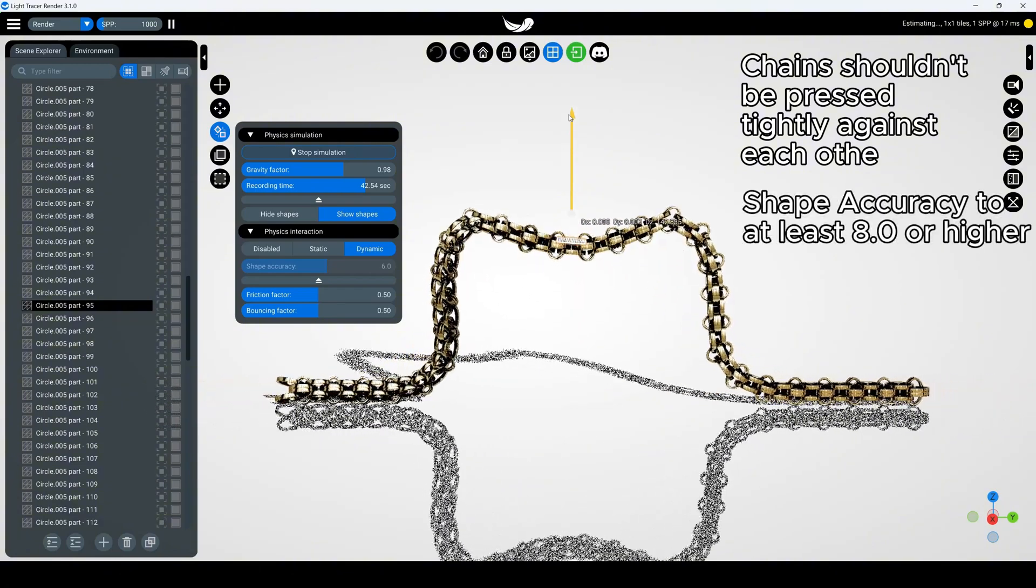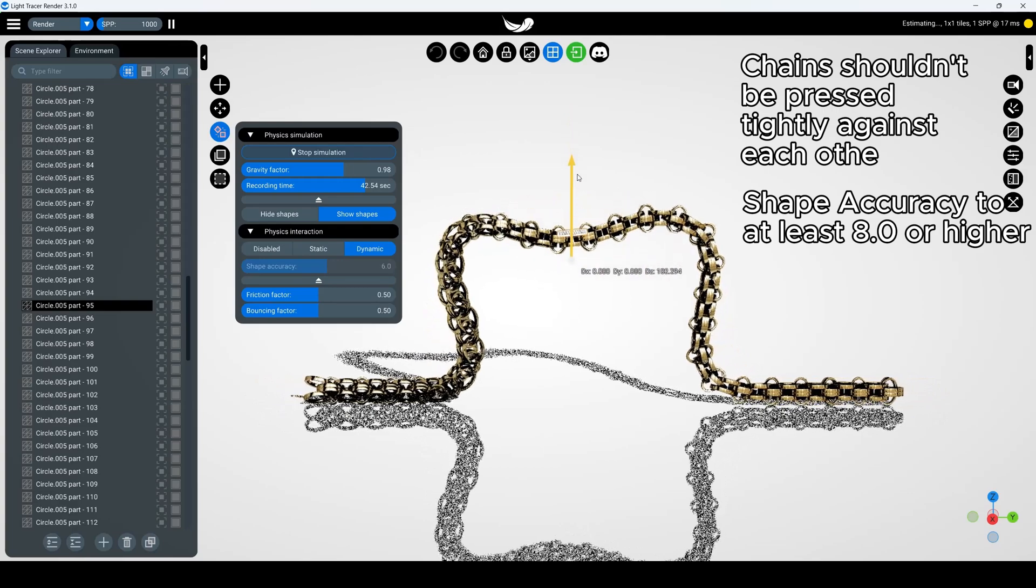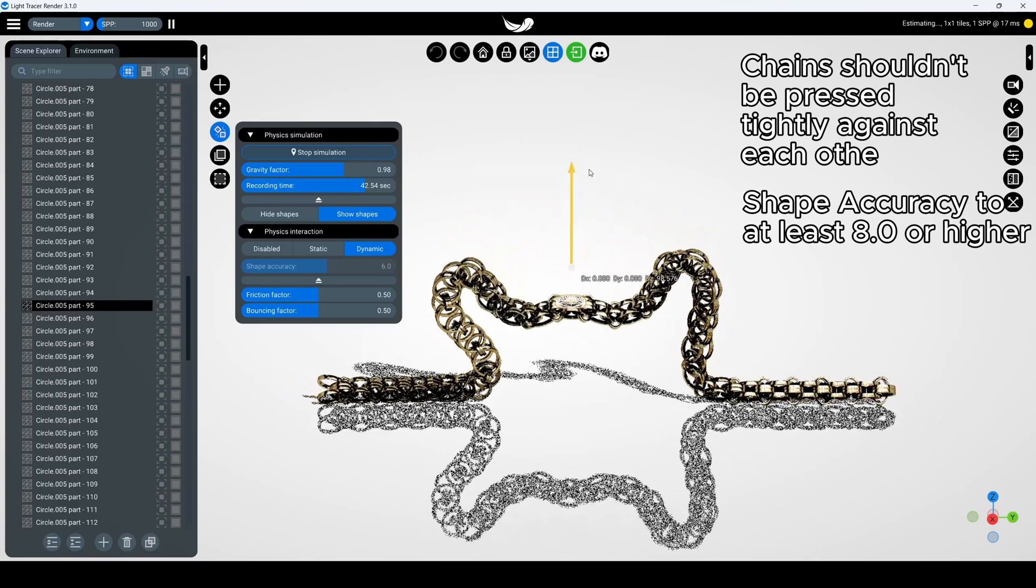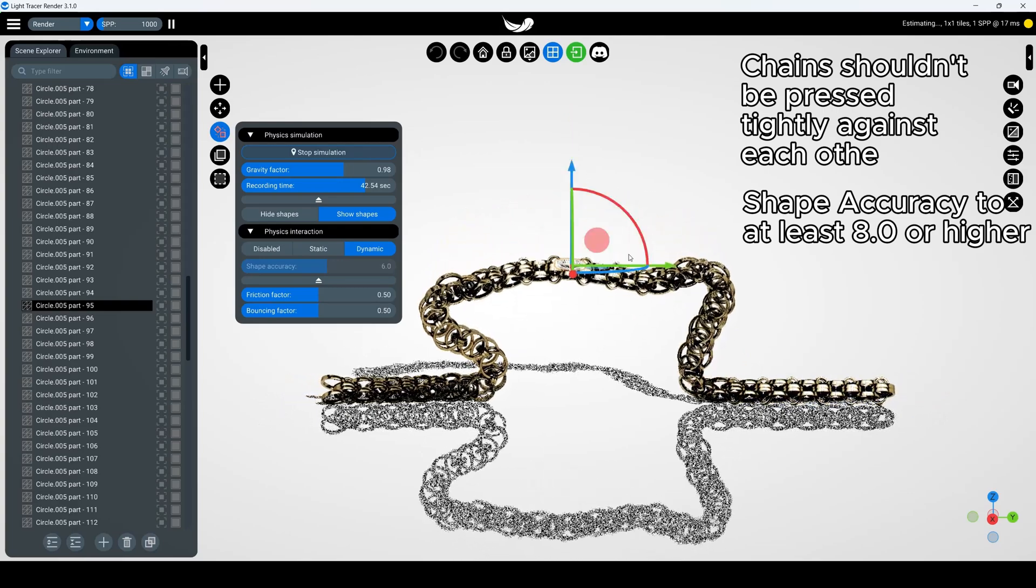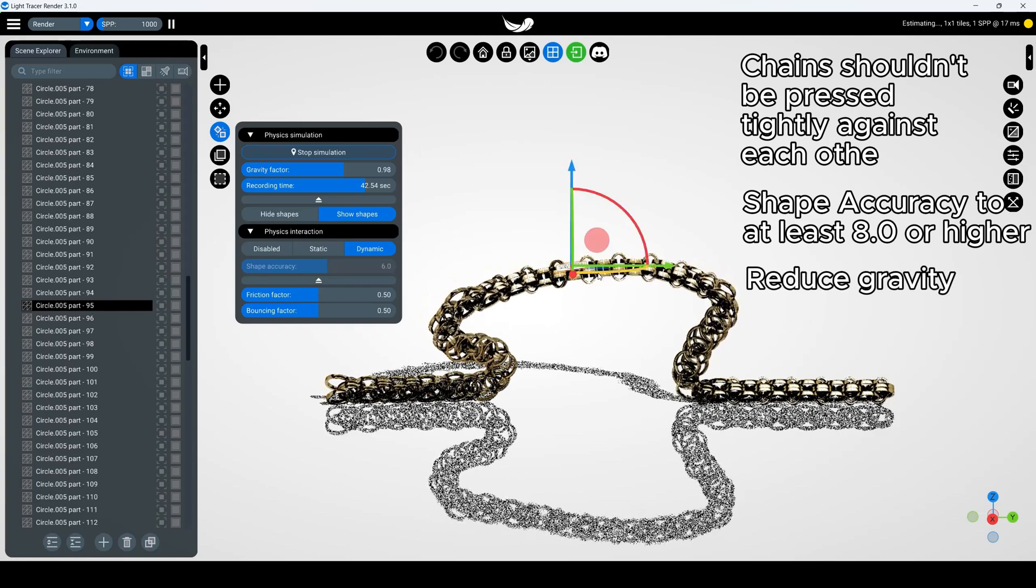For complex link designs, you might need to increase shape accuracy to at least 8.0 or higher. You may also want to reduce gravity.